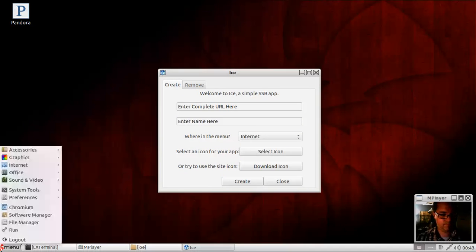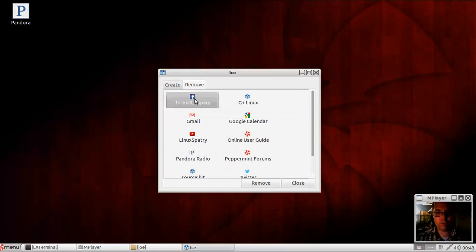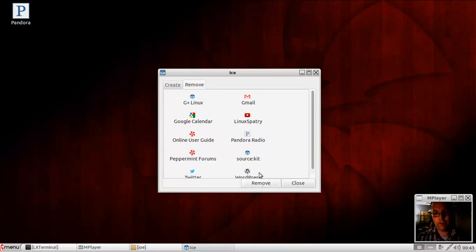Now, you could also remove the apps just as easily. So you go in there and click on it, remove it.